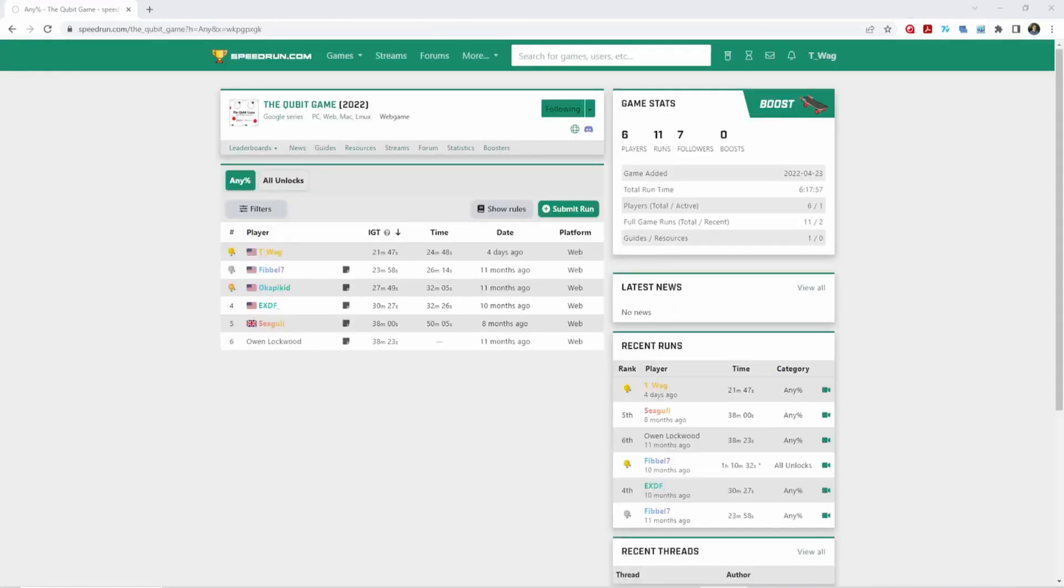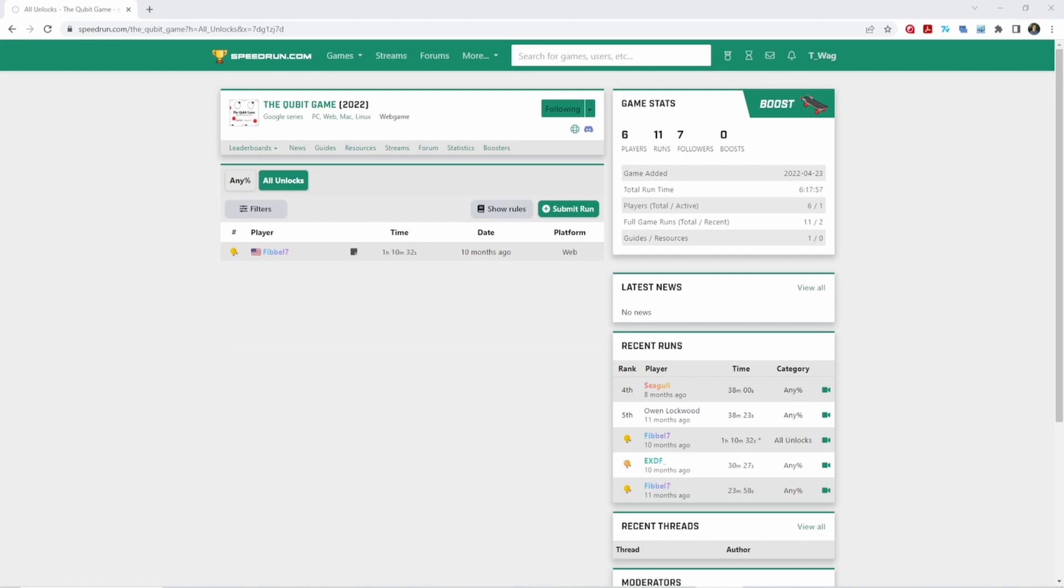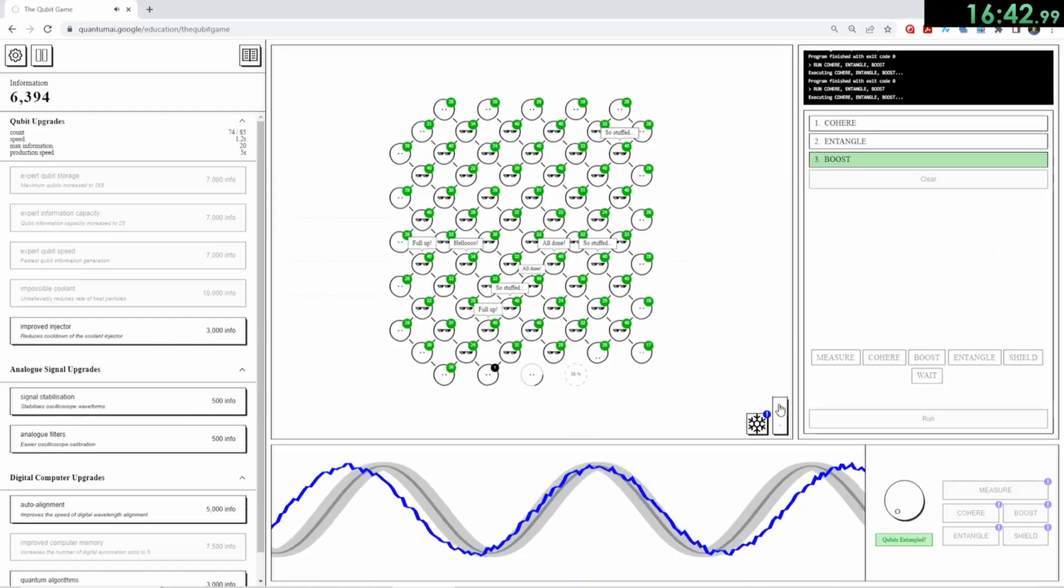As of now, I hold the world record of 21 minutes and 47 seconds in the Any% category, but there's also the All Unlocks category at 1 hour and 10 minutes, which I think the sub-1 hour barrier can also be broken.